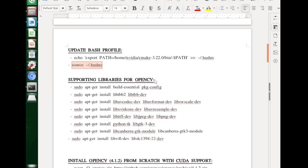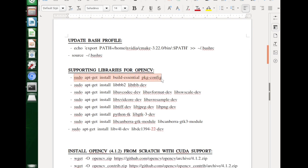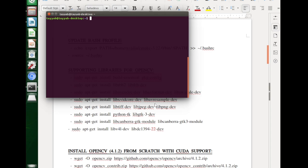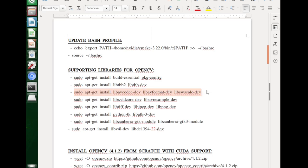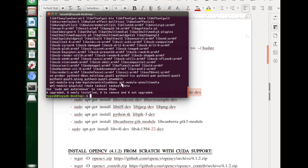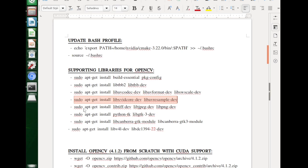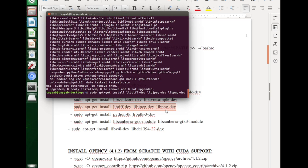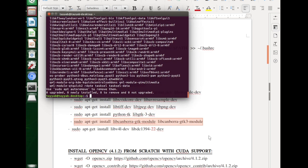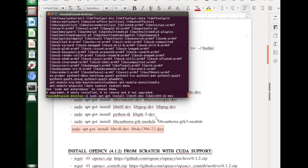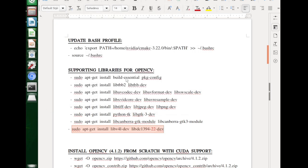The next part is the installation of OpenCV. But before doing that, we make sure to install the supporting libraries for OpenCV. I do believe all of them will be installed, but we can't risk it, so we need to double-check all of them. Checking each one — they are all already present. So we are done with all of the supporting libraries for OpenCV. Let's move on to the next part.